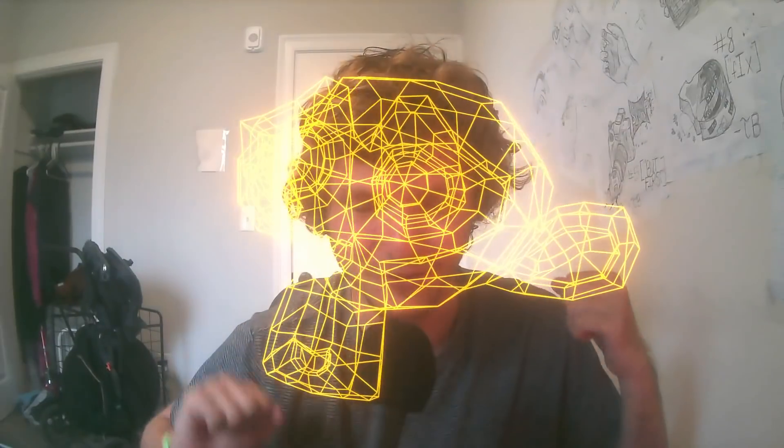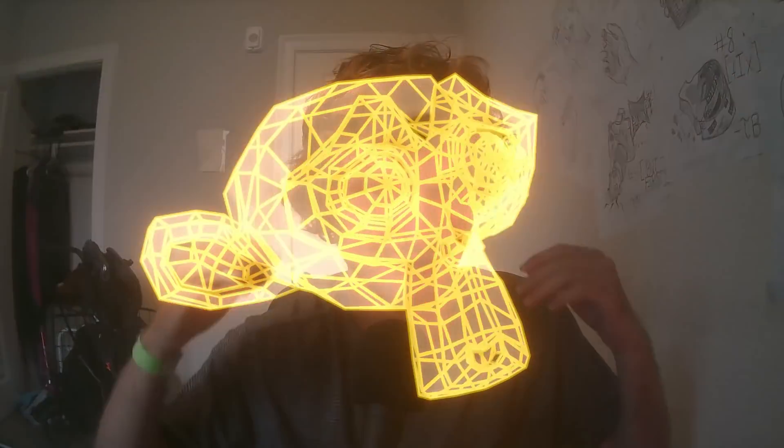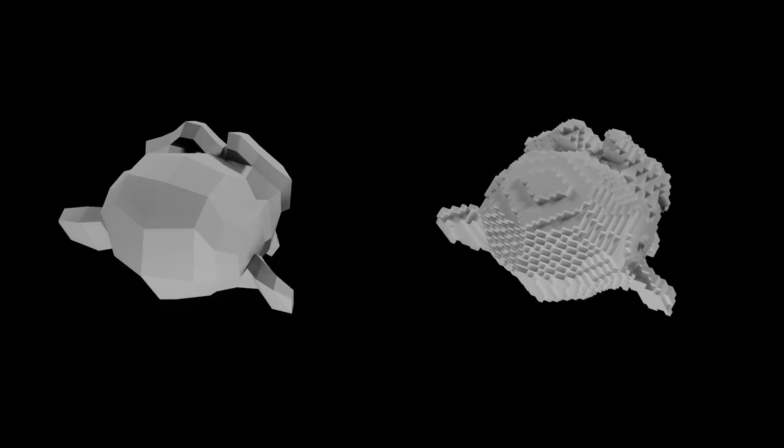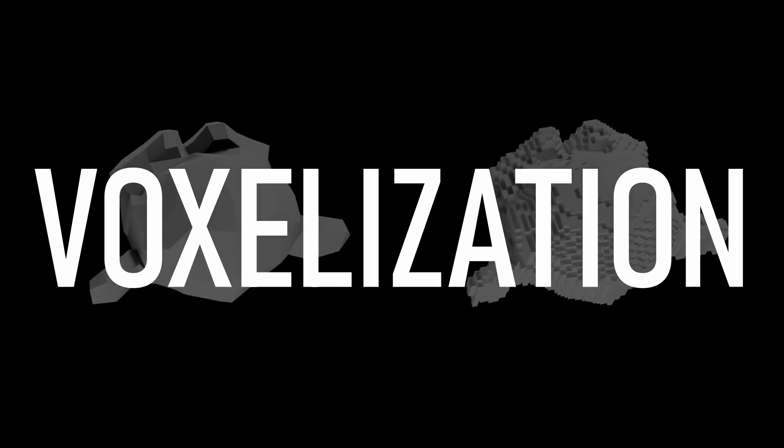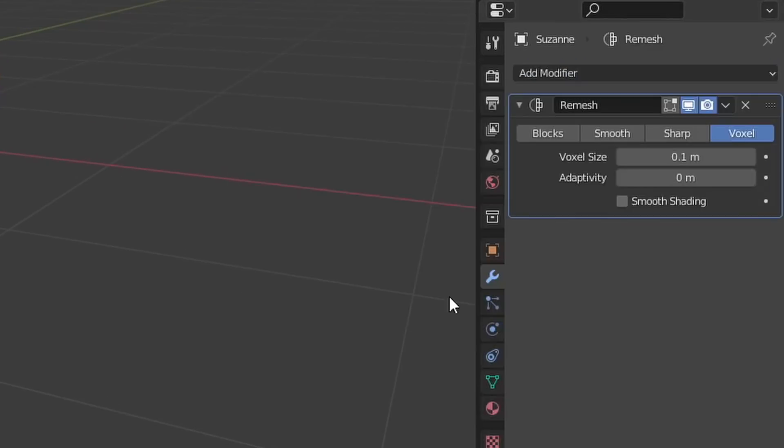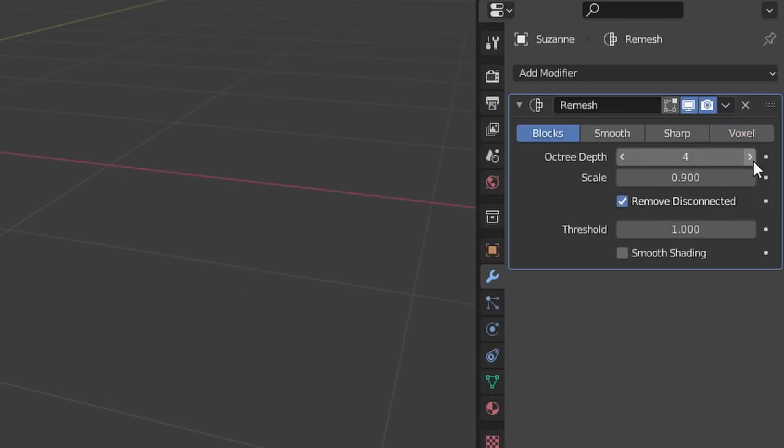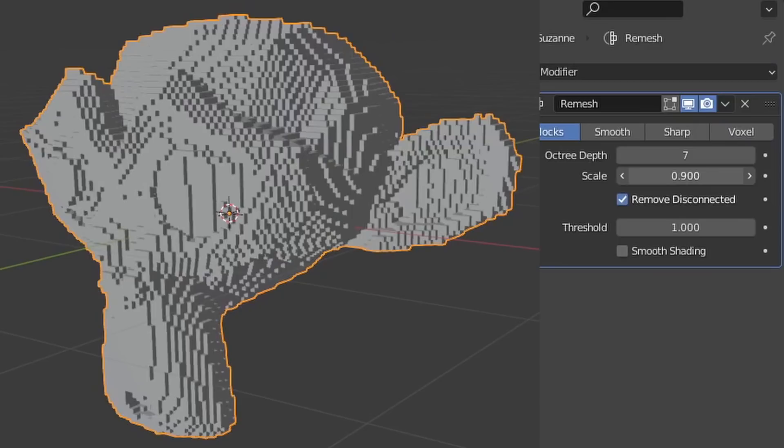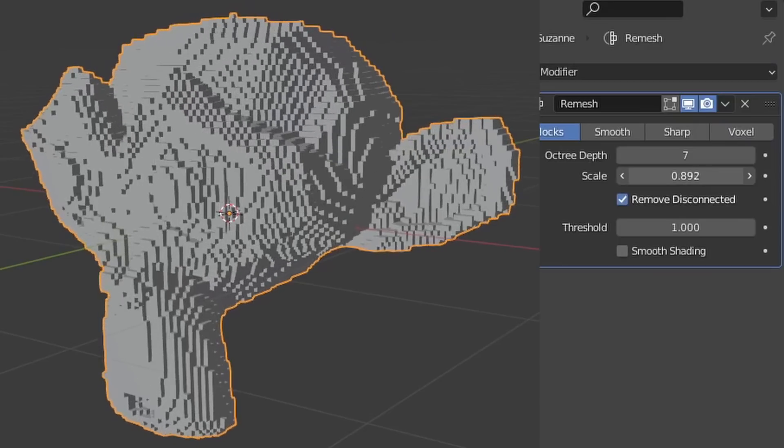So if you didn't already know, Blender already has a great way to take a mesh and turn it into blocks, which is called voxelization using the remesh modifier. You just select blocks and voila, any mesh you've ever created can be turned into blocks.